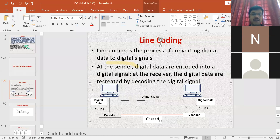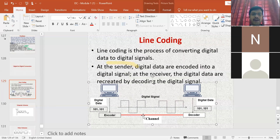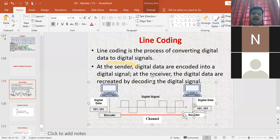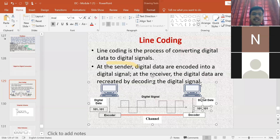Line coding is a process of converting digital data to a digital signal. When the sender sends digital data, it goes to the encoder, which converts it into a digital signal. That signal is transmitted over a transmission channel — wired or wireless. At the receiving end, the decoder receives the signal and converts it back to the original digital data, which is then utilized by the system.